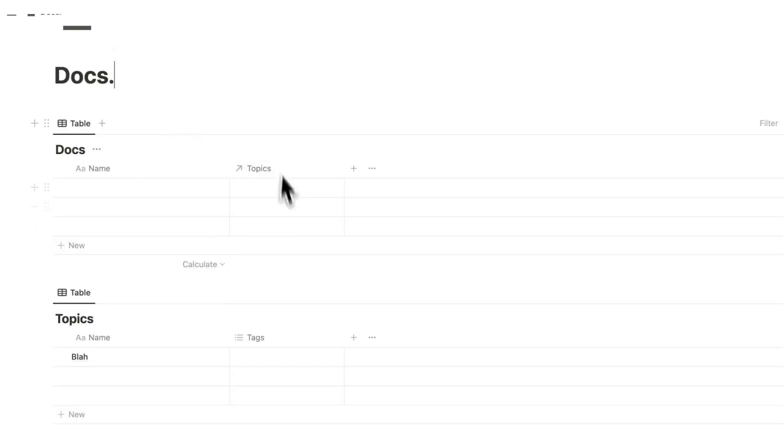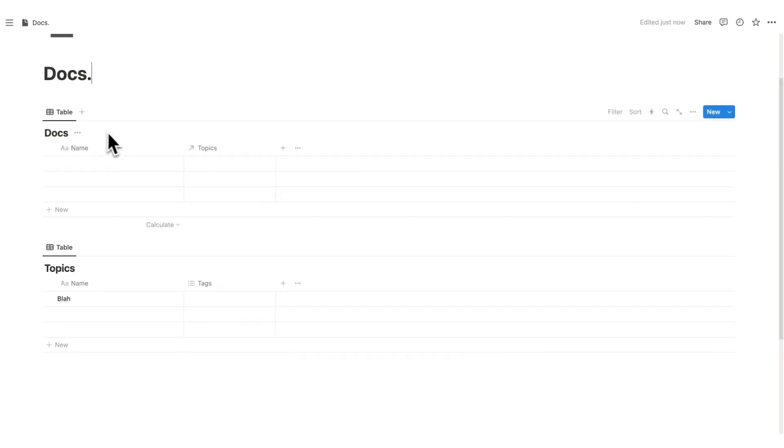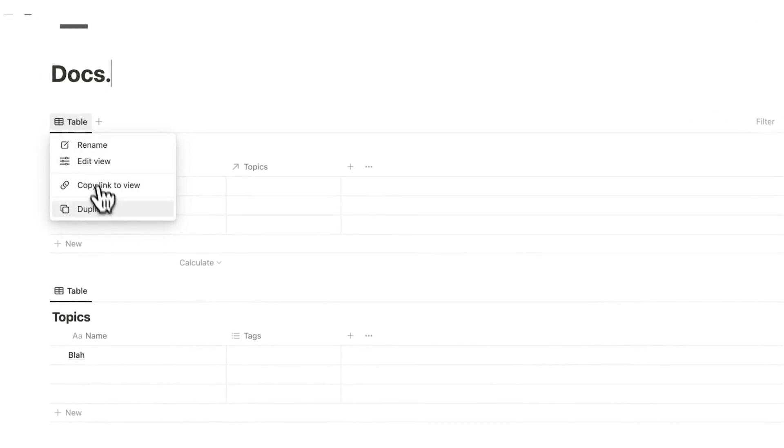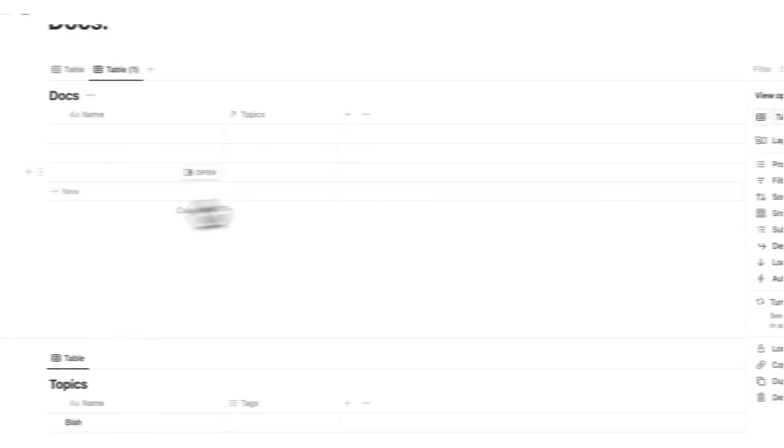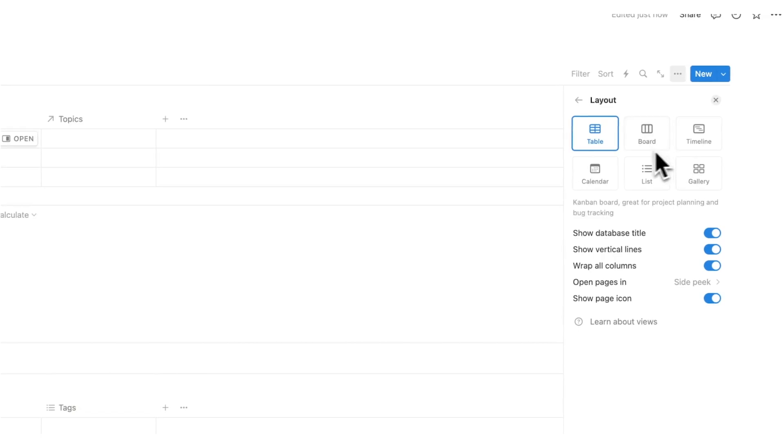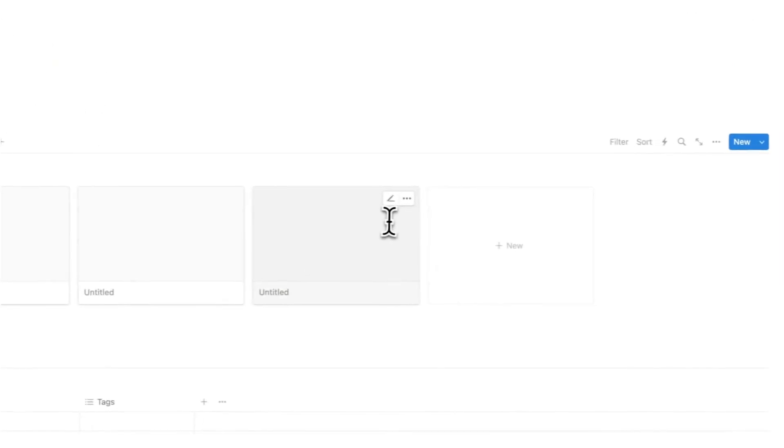We're going to have two views in this docs database. One is going to be a list, so a table, and the other is going to be a gallery. I'm going to right click on table and do duplicate. Here I'm going to change the layout to a gallery. So here we can see the gallery.